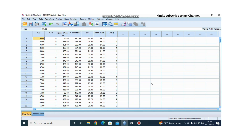MANOVA tests multiple dependent variables simultaneously across groups of an independent variable. For example, if you are testing the effect of drugs on patients, you may measure multiple outcomes like blood pressure, cholesterol, and heart rate. Instead of running separate ANOVAs, MANOVA allows you to assess all these dependent variables at once.